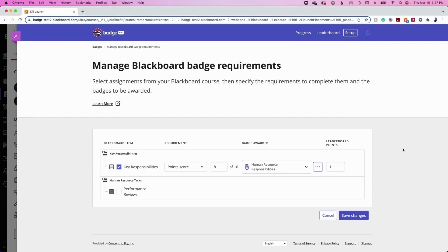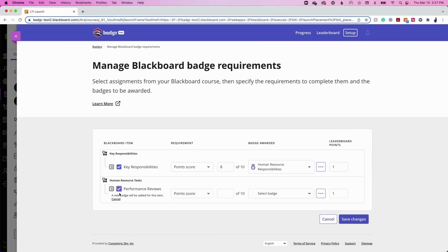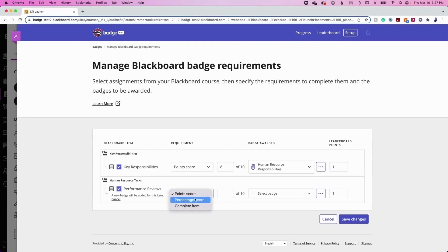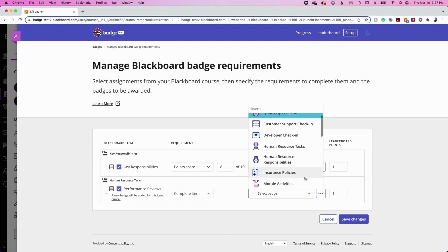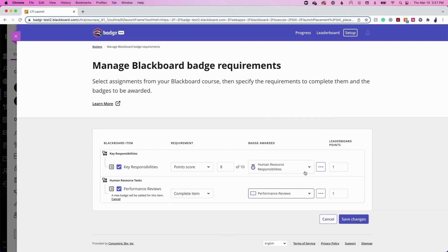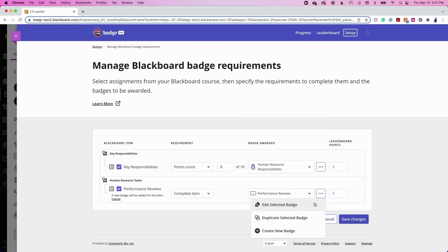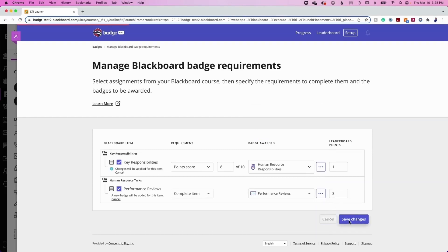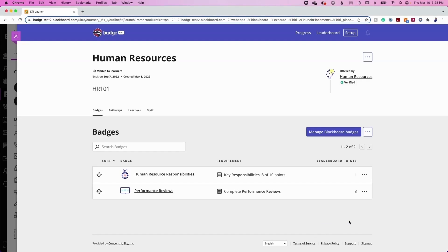All Badger users will be able to automatically award badges based on individual assignment. To award a badge based on completion of an assignment, select the checkbox next to the assignment. Use the Requirement drop-down menu to select Point Score, Percentage Score, or Complete Item. Then use the Badge Awarded drop-down menu to choose the badge that will be awarded, or create a new badge by clicking the Ellipses button to the right. If the Leaderboard has been enabled, choose how many Leaderboard points to award, then click Save Changes.